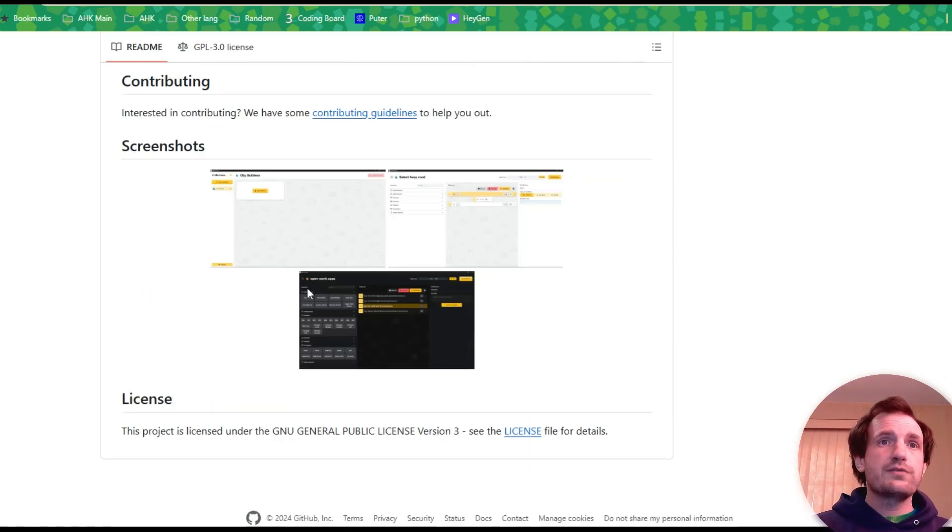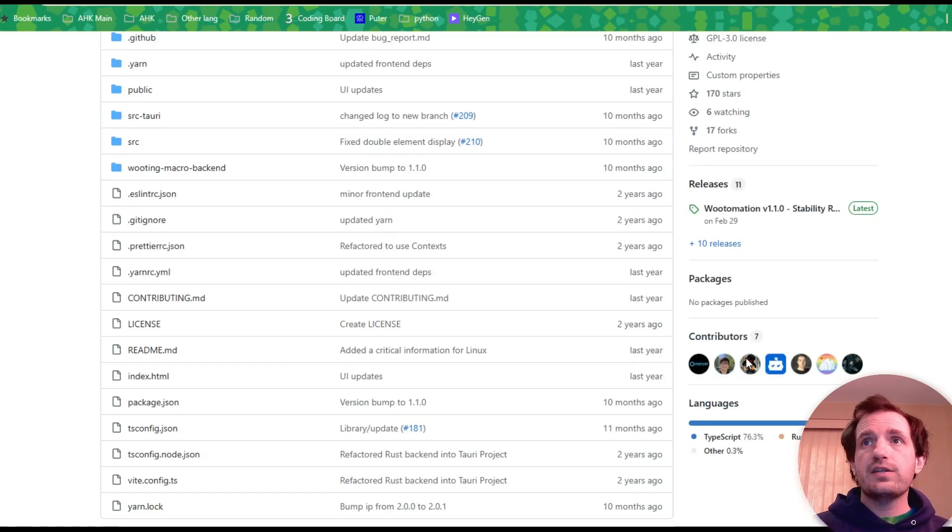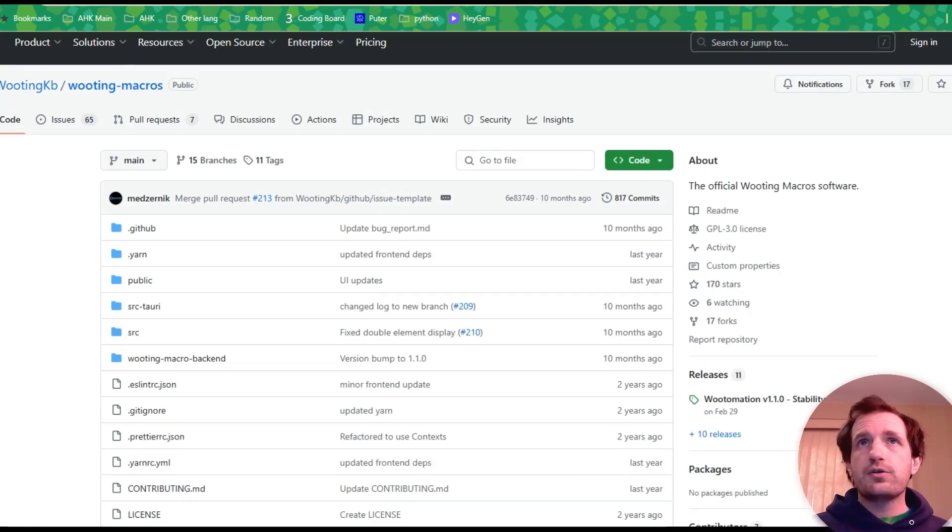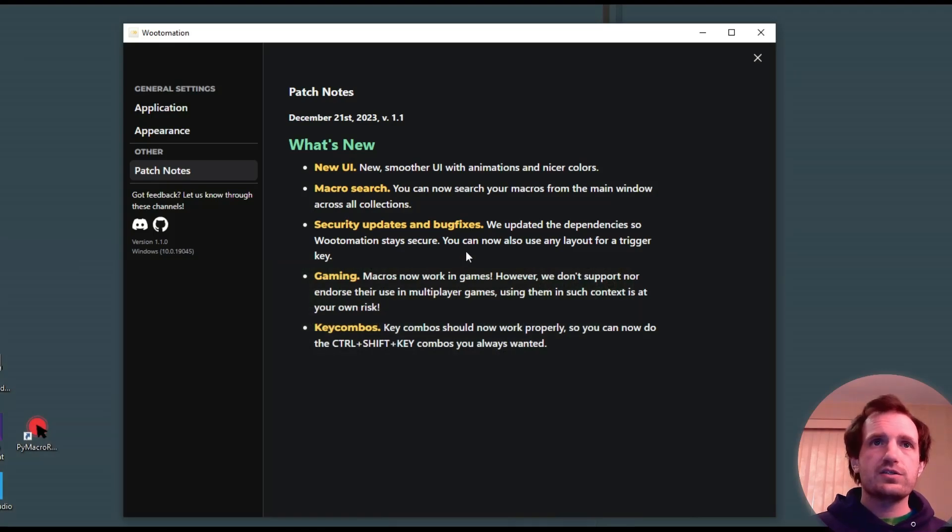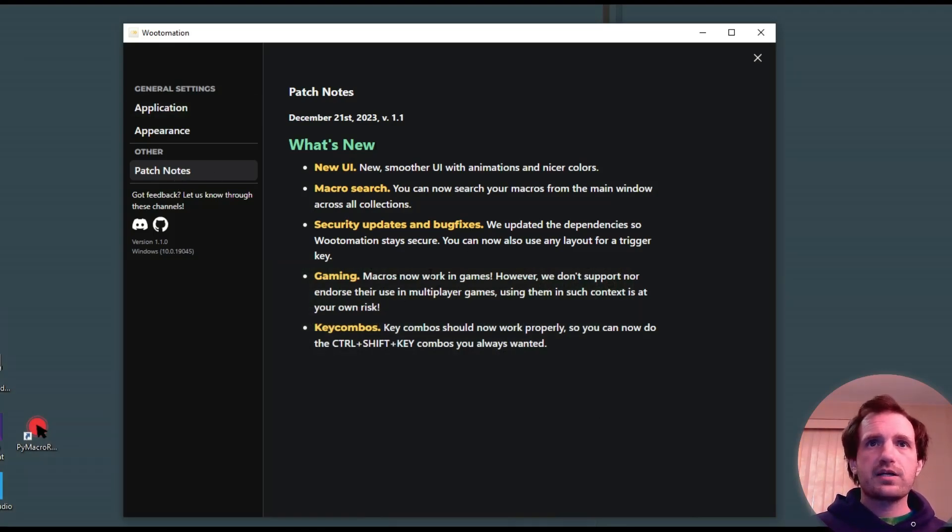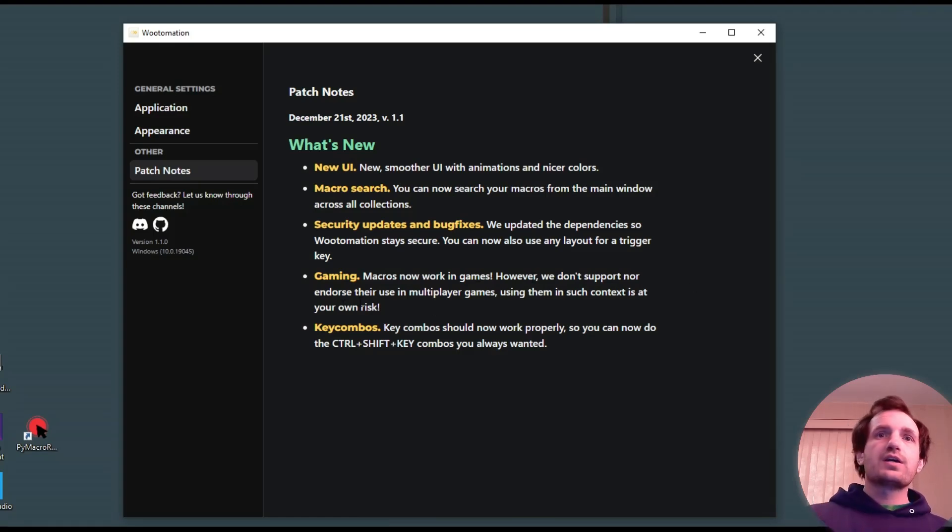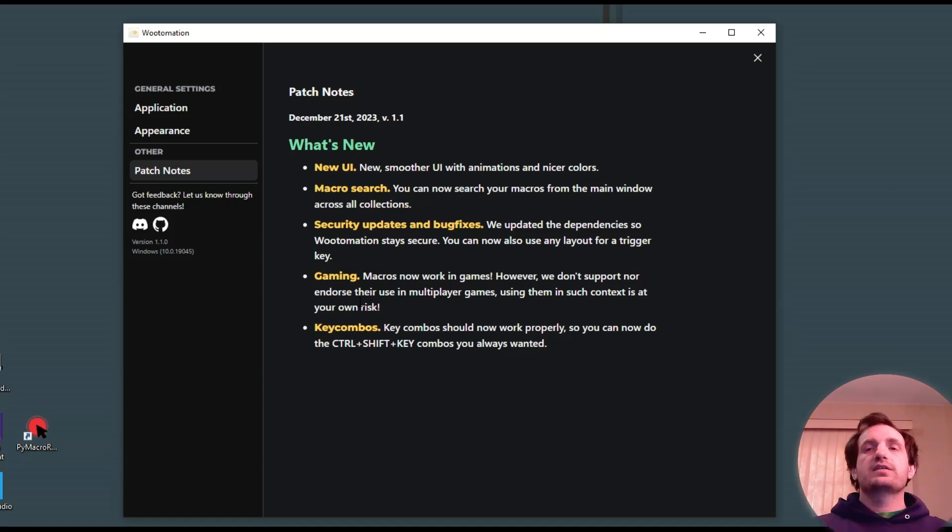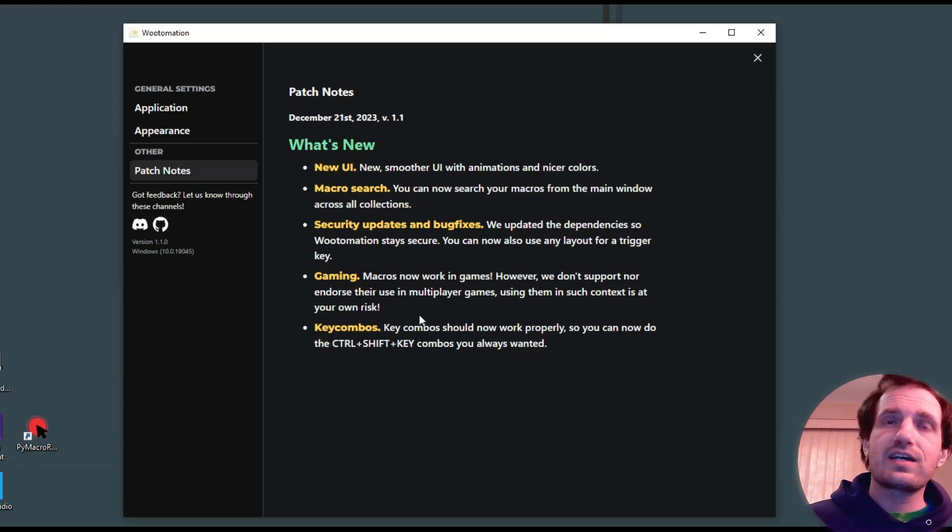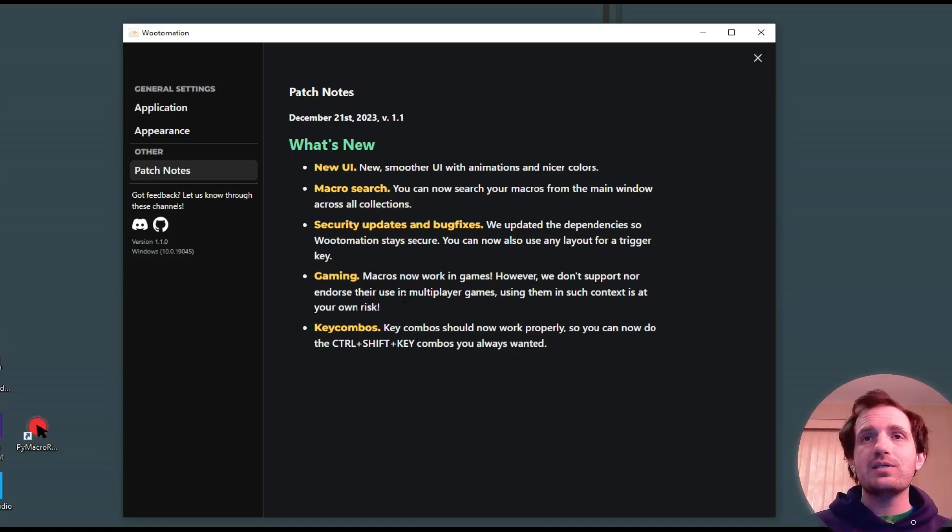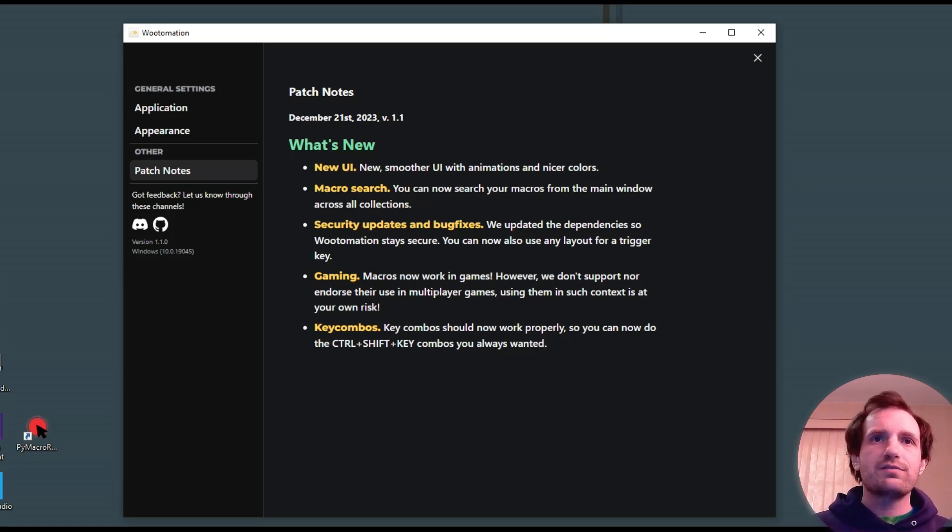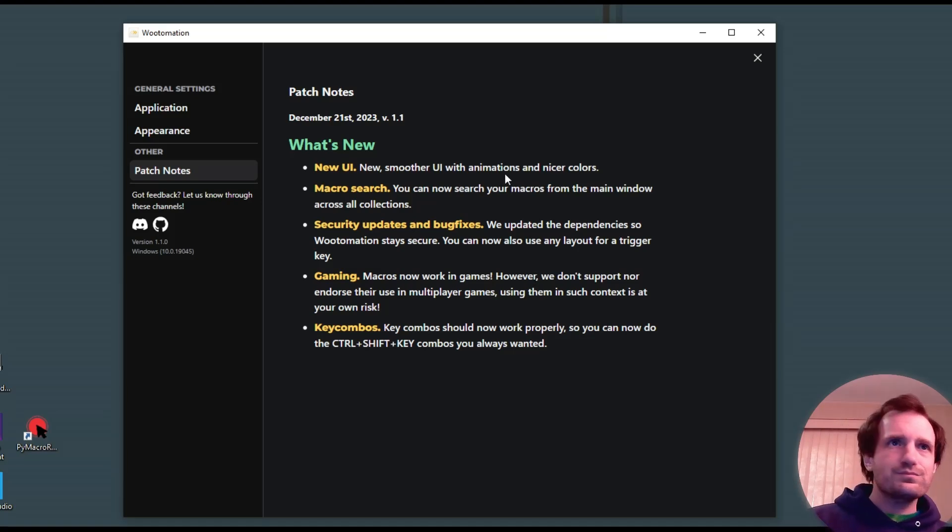So, yeah. If you guys play around with this, find anything I did not talk about in this video, definitely let me know in the comments below. Like I said, link to the website in the description. But you can also check here. Macros now work in games. However, we don't support nor induce their use in multiplayer games. Using them in such context as used at your own risk. I like saying that in my videos a lot of times when I do gaming, is don't use this for cheating. Use it for quality of life instead in video games. It's not going to affect other players. So, I'm glad they put that there. So, shout out to these people.